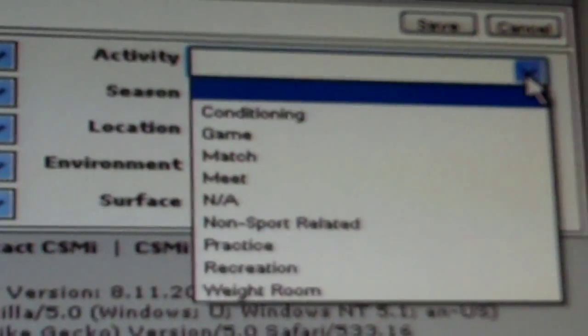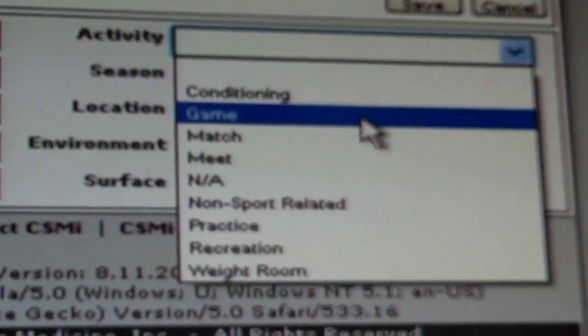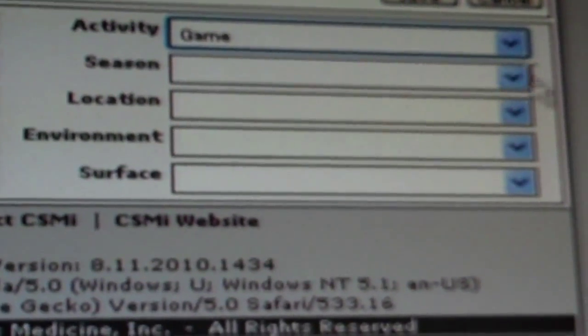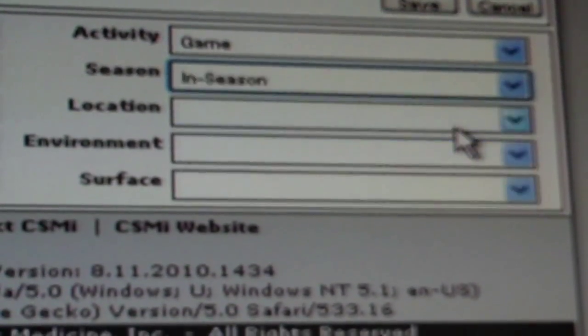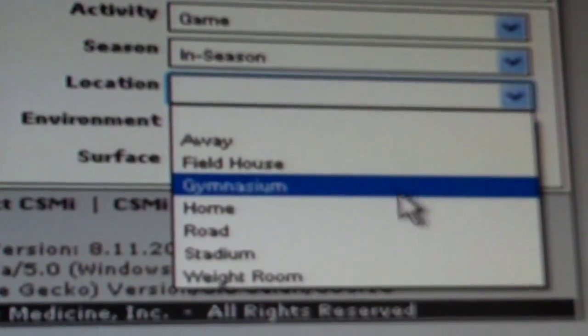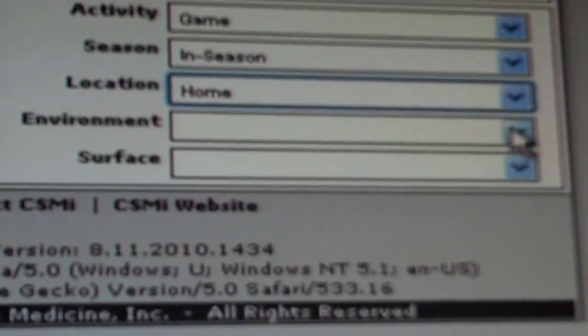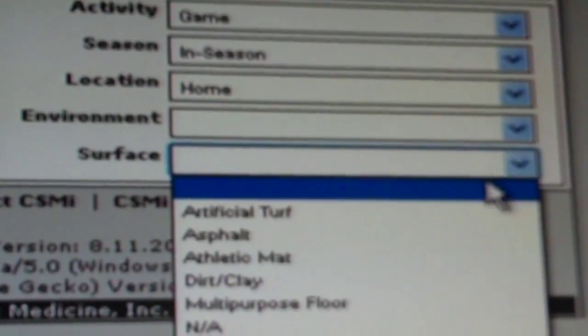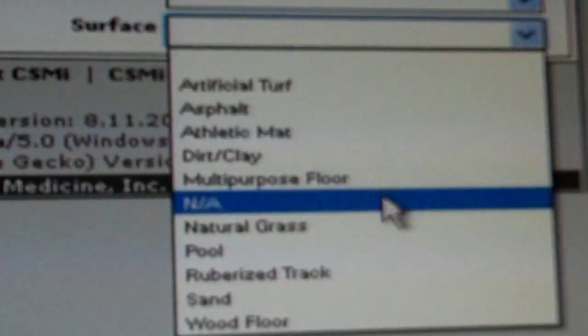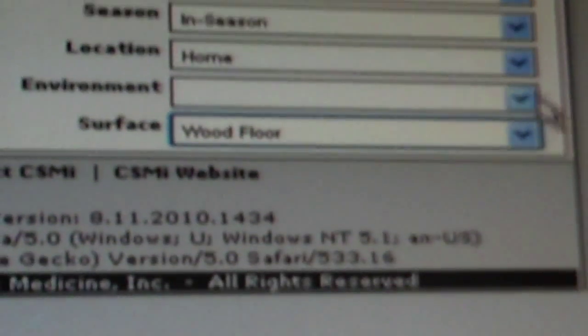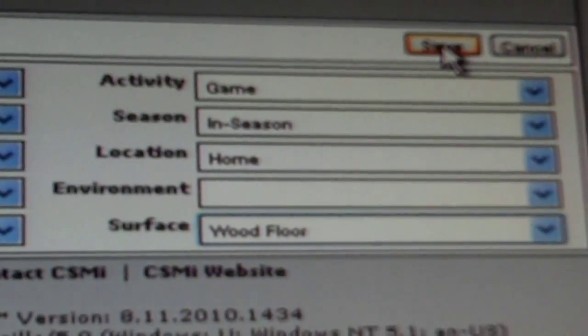On the right-hand side, select what activity was taking place at the time of the injury, what season they are in, where the injury took place, skip environment, and the surface the athlete was on when the injury occurred. Press save.